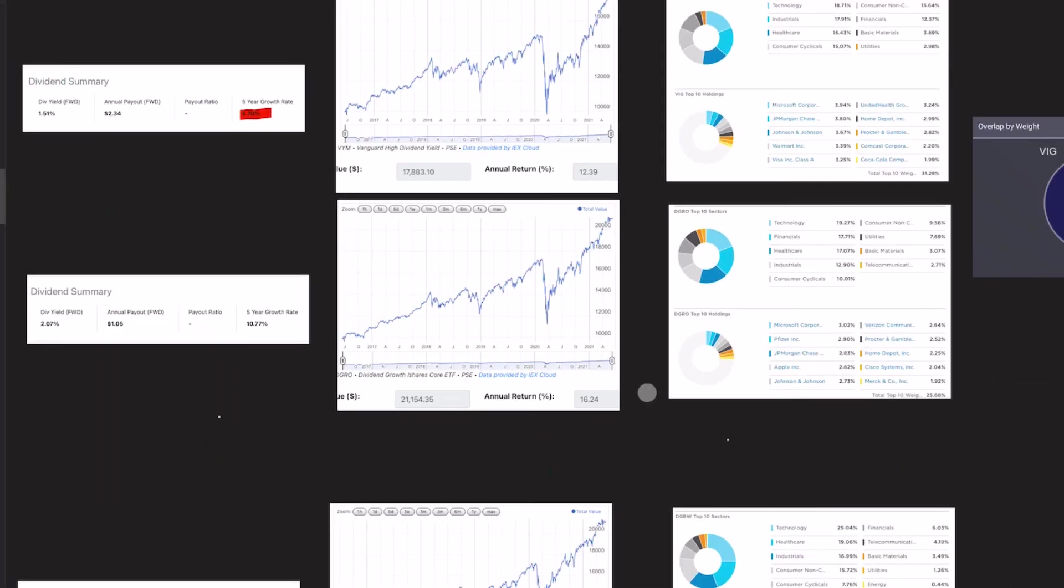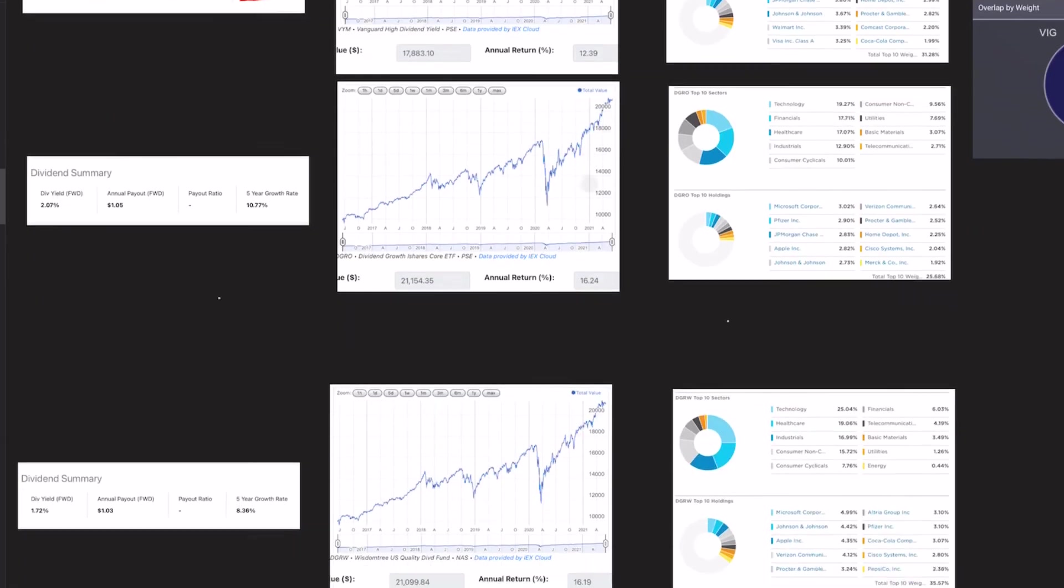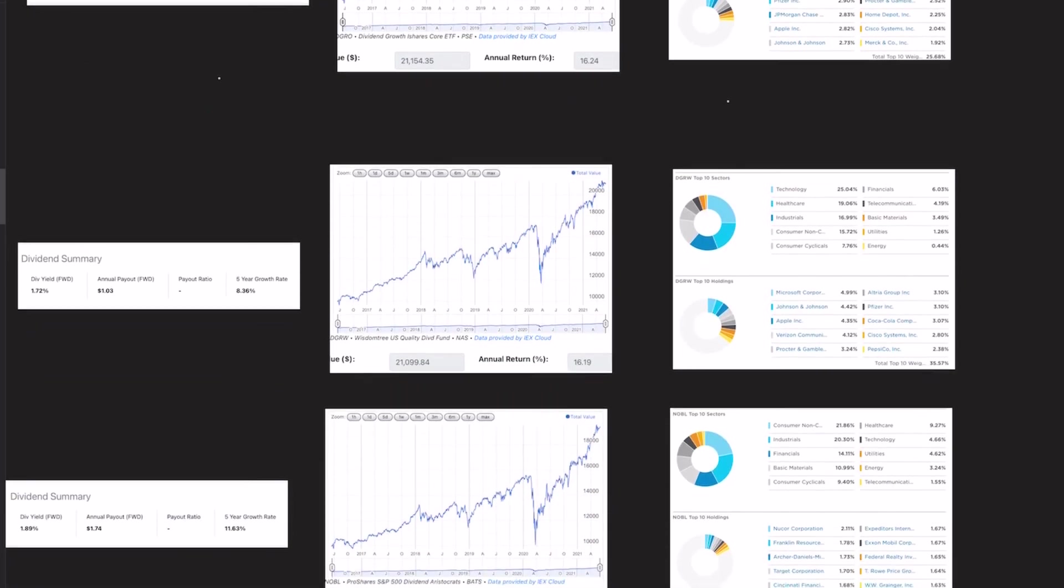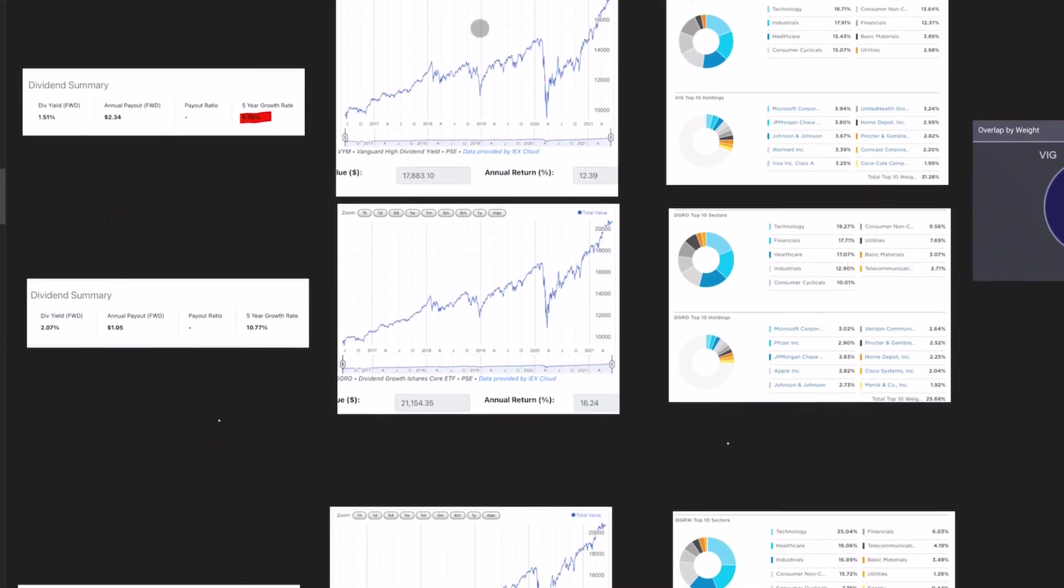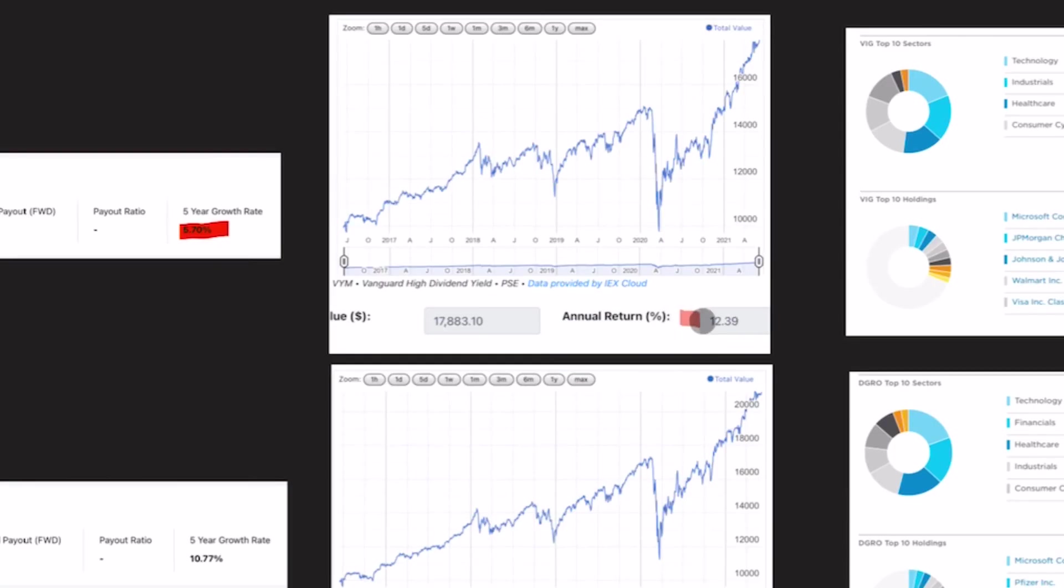And if we look at the total return, VIG is also the worst. When it comes to the annual return, VIG was 12%. Every other one was substantially above that. So VIG had the worst total return of all these ETFs.